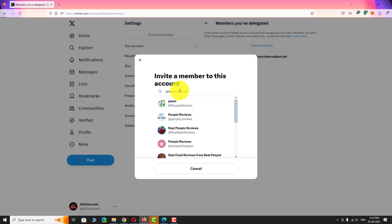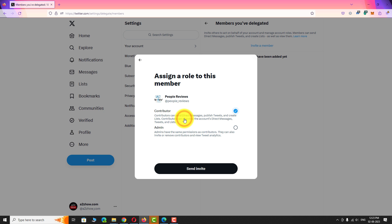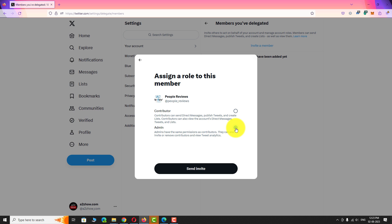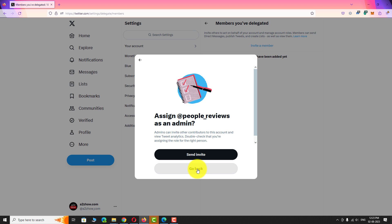Select the account from the search result. Select the role you want to assign to this account. Click on Send Invite, then click on Send Invite again to confirm.